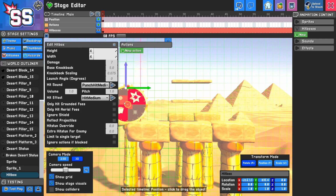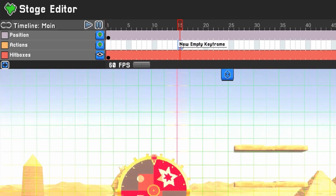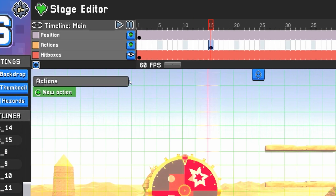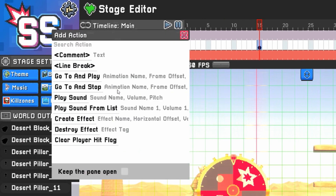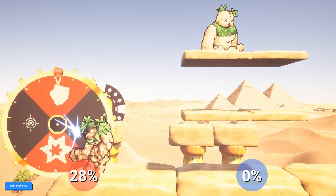To allow the hitbox to hit players again, add an action to your timeline. Right-click a frame in the action timeline, select New Empty Keyframe, then New Action, and choose Clear Player Hit Flag. It would be best to sync this with an animation.